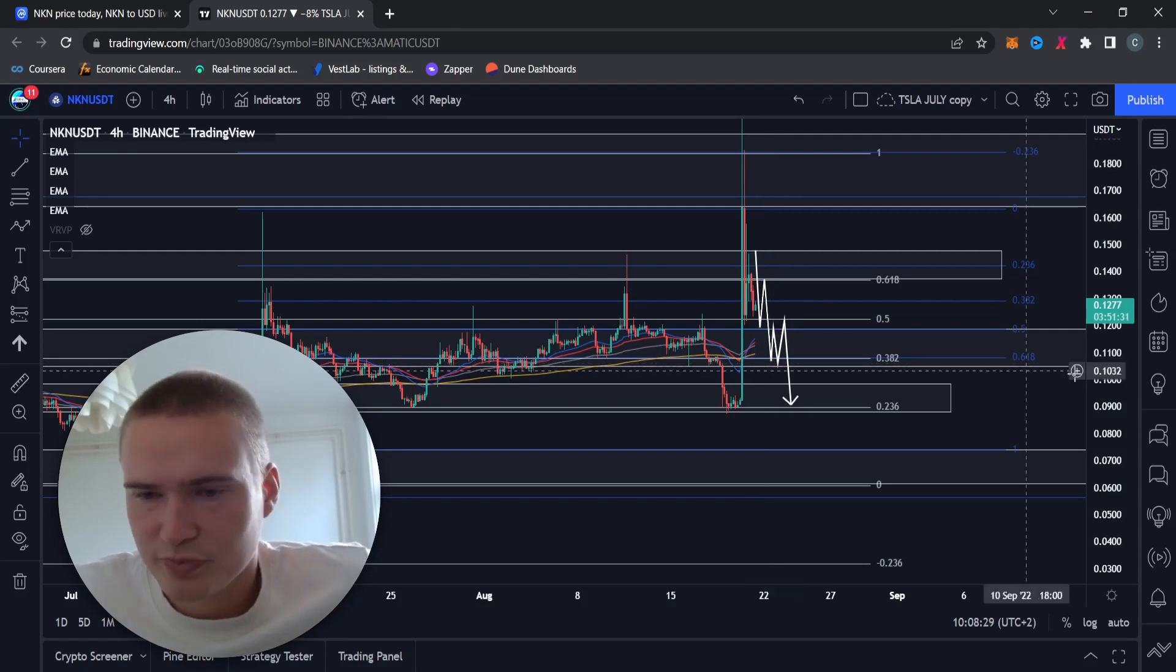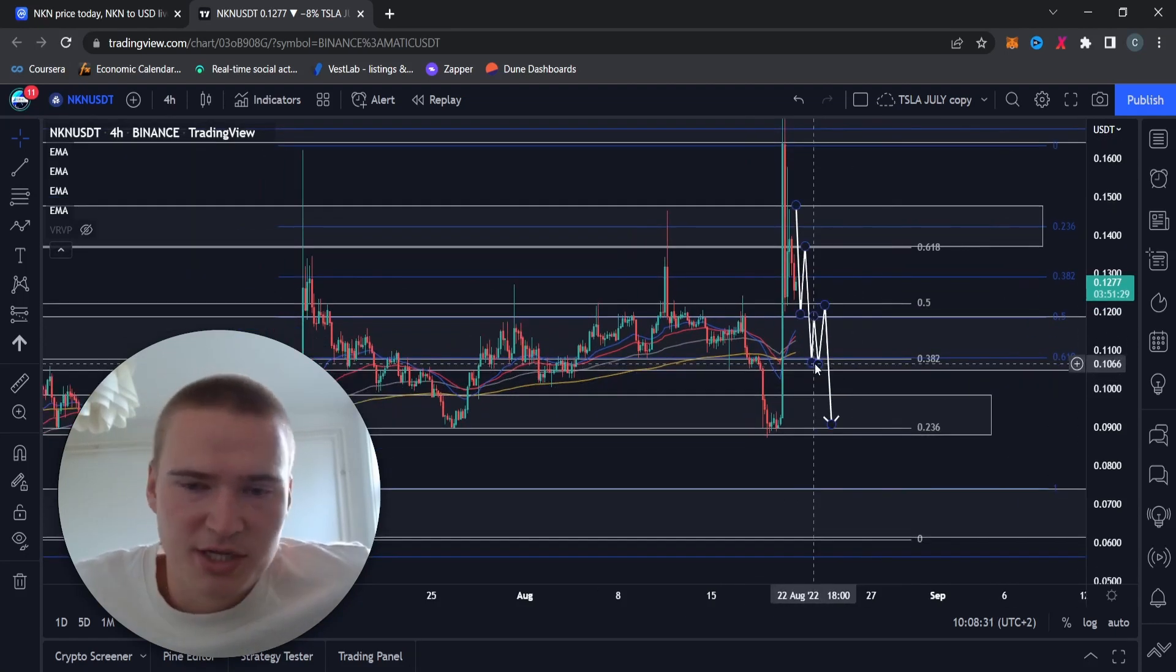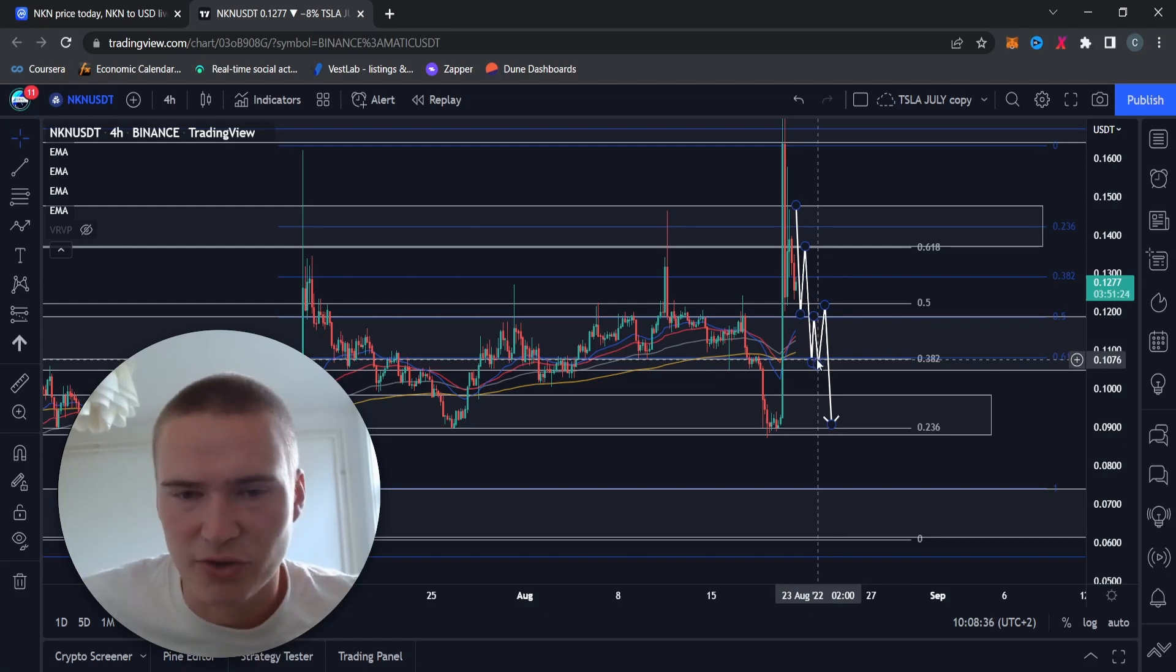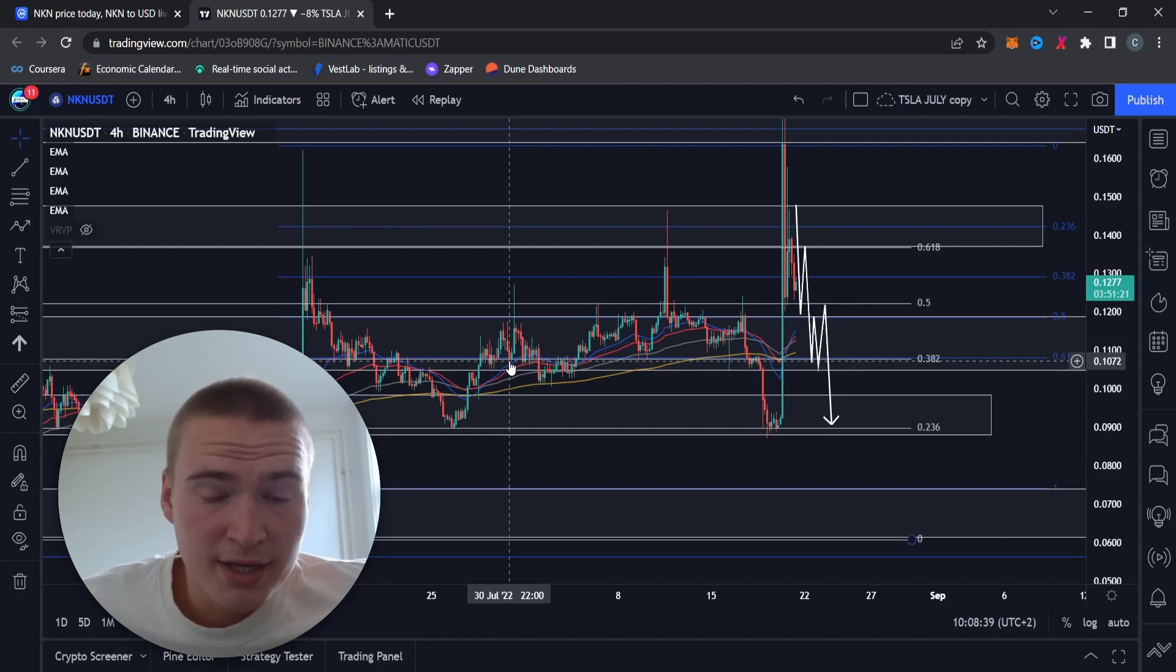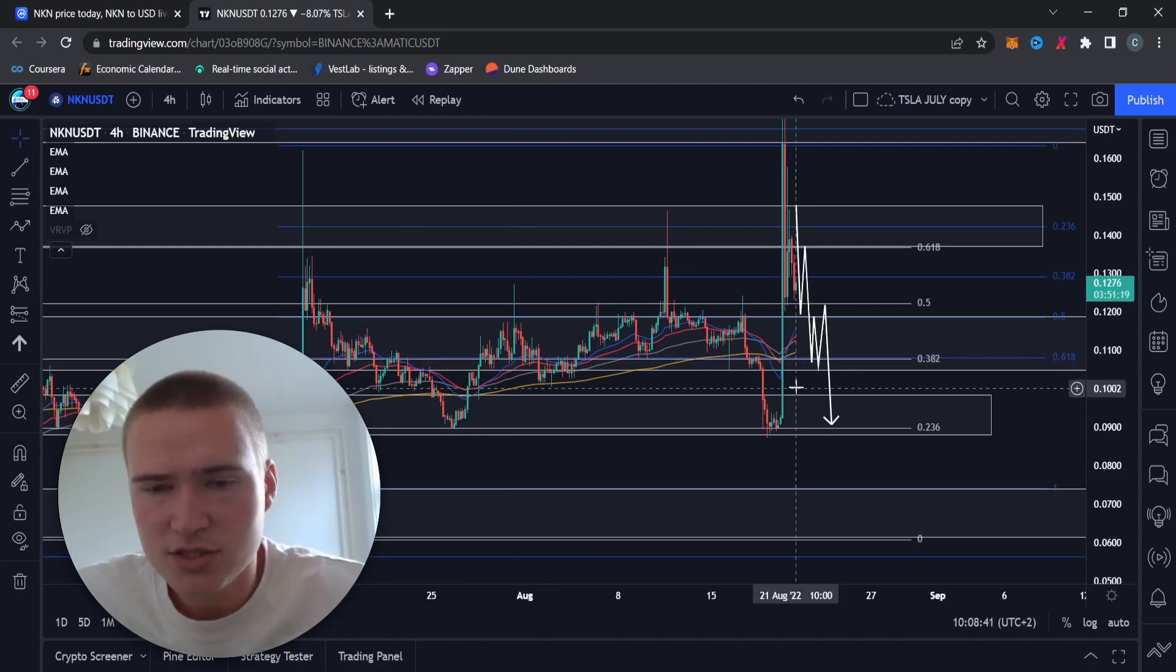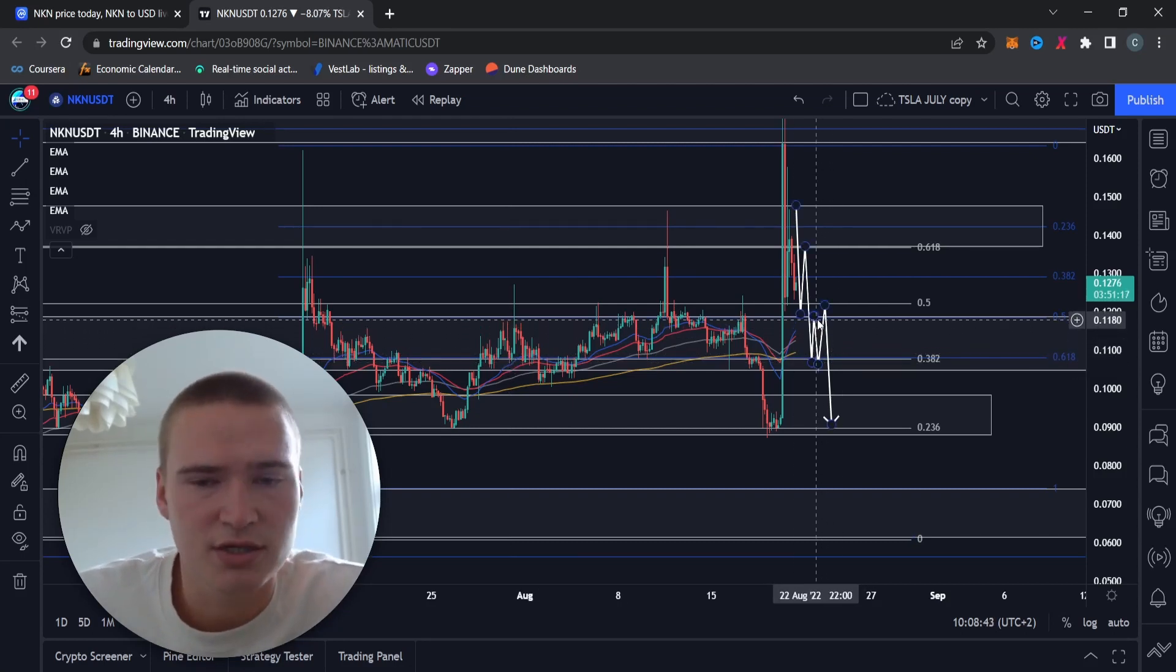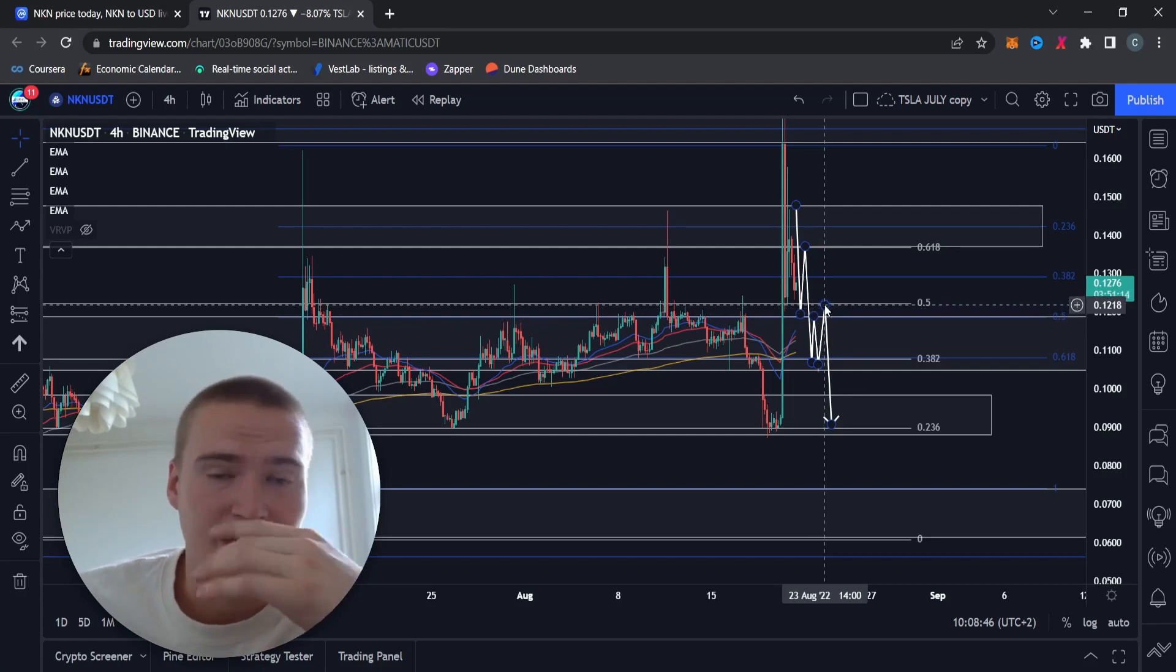That's a pretty strong support level that has held us for the last three weeks at least. So I think that level is going to hold us a little bit longer. But eventually, and that's mostly because the market is actually quite bearish at this point in time, I do think that NKN is also going to drop down further.